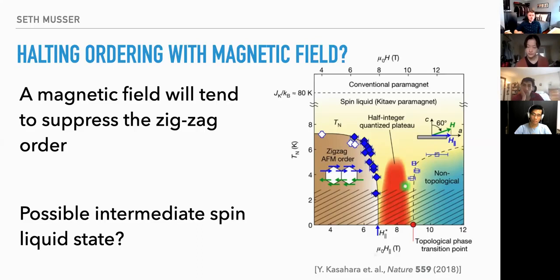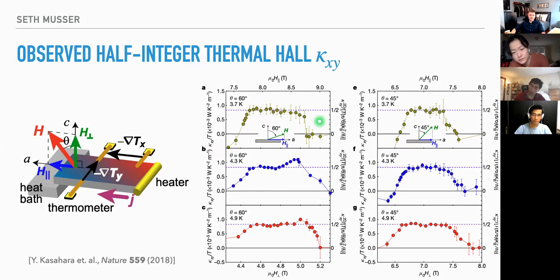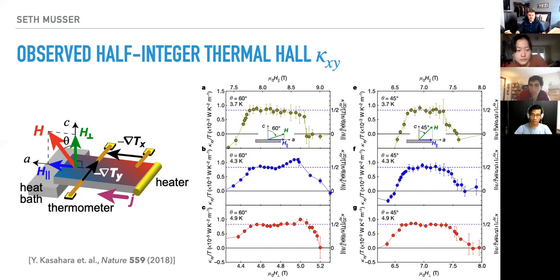An experimental group wondered whether they could see an intermediate spin liquid state between the zigzag ordered phase and the polarized state. In fact, this was potentially seen by Matsuda's group in Kyoto. They had the sample geometry I showed and measured the thermal Hall conductivity. What they found is that for a range of magnetic field values it's essentially bang on one half — the expected signature of the quantum spin liquid.